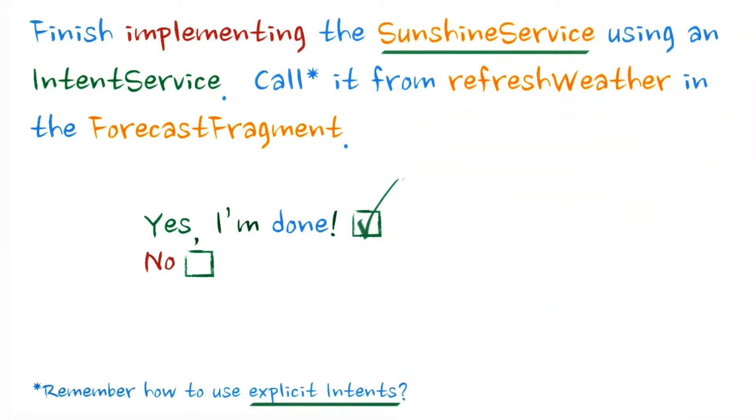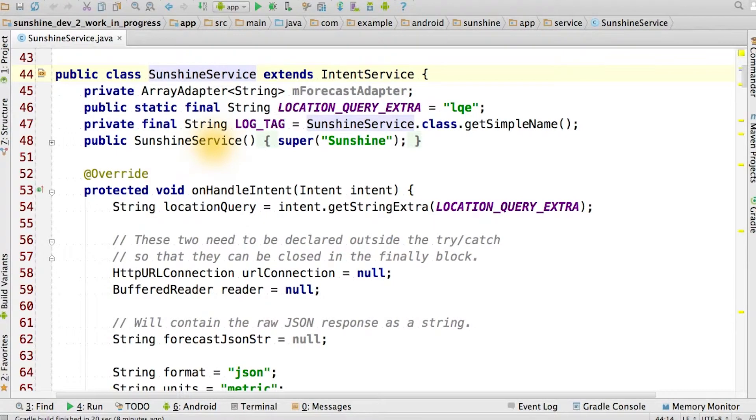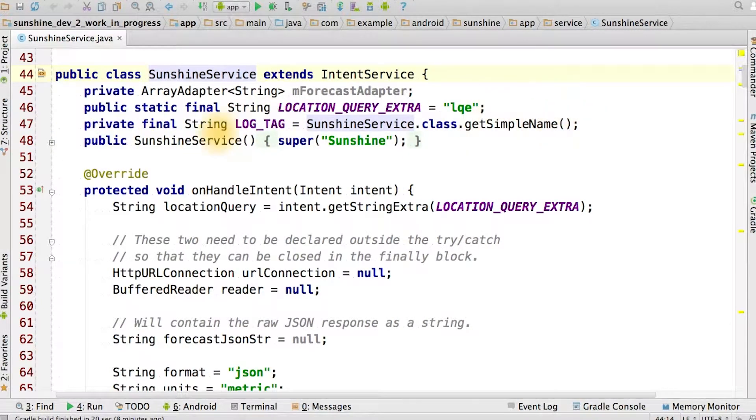All right, you're done. Let's talk about how I solved this one. Let's take a look at the SunshineService you just wrote. To begin with, it's useful to have some constants.